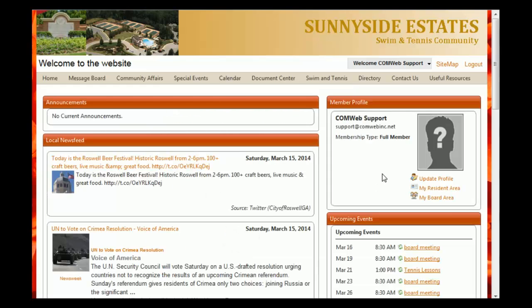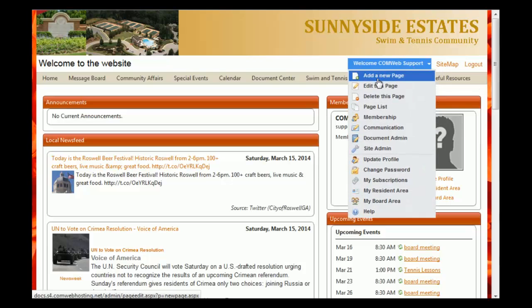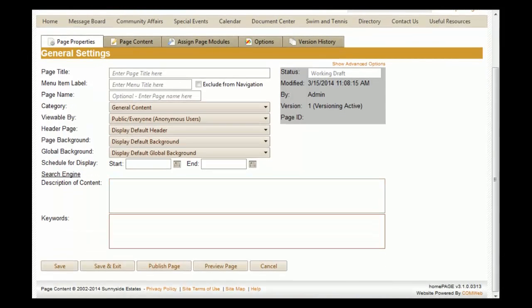Once your internal home page loads, you'll go to the welcome drop-down menu and select 'Add a New Page.' Once this page loads, you'll see there are several different fields that you need to fill out.